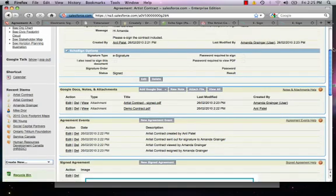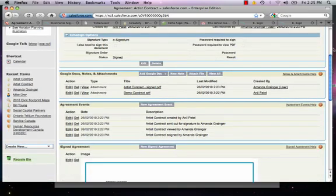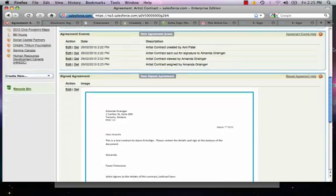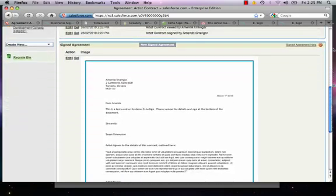We can see when the contract was opened, viewed, and signed, in addition to viewing a JPEG image of the contract itself. Signed, of course.